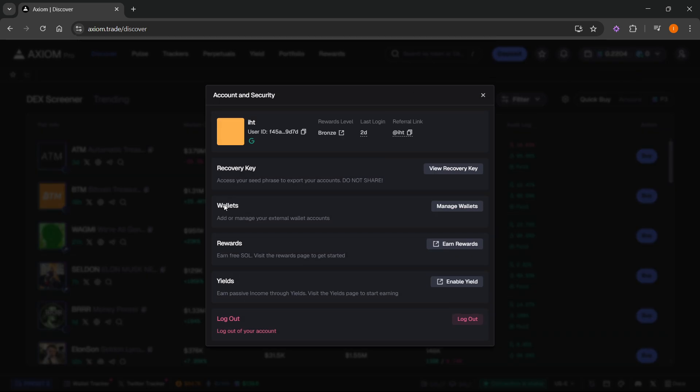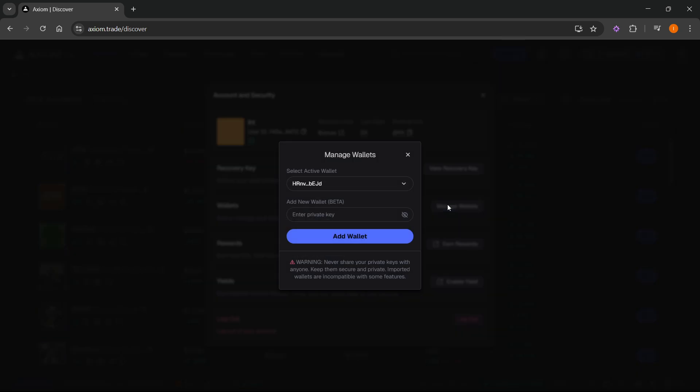In here, it says wallets, add or manage your external wallet accounts. And if you want to import a wallet, all you have to do is click manage wallets.